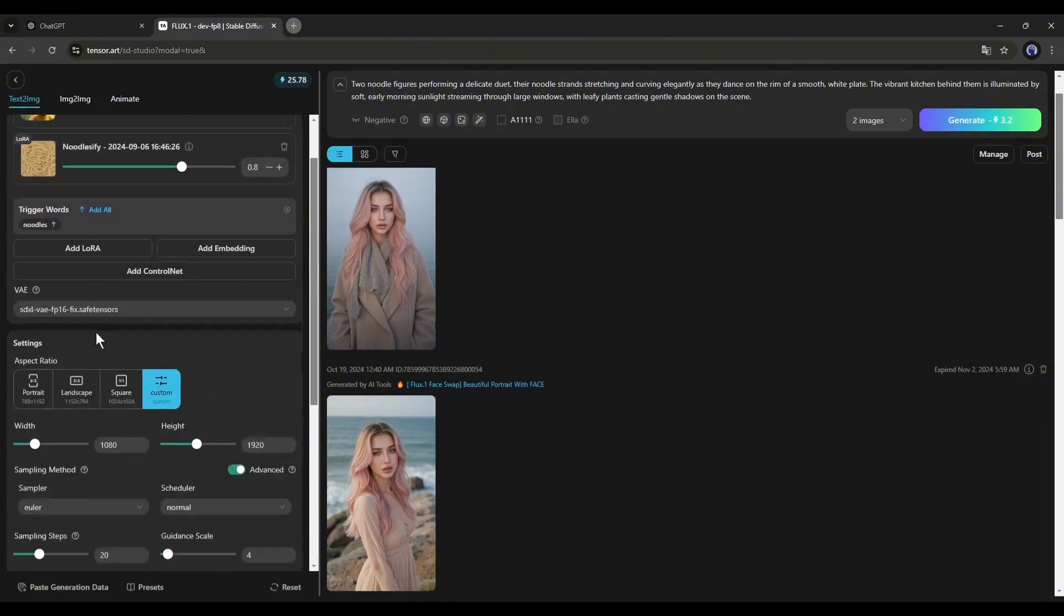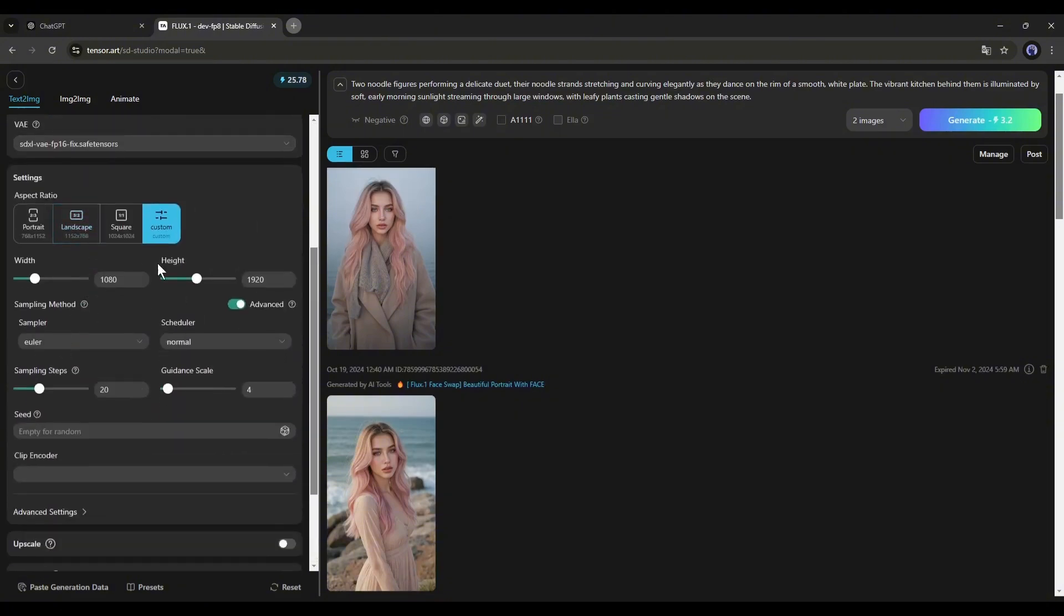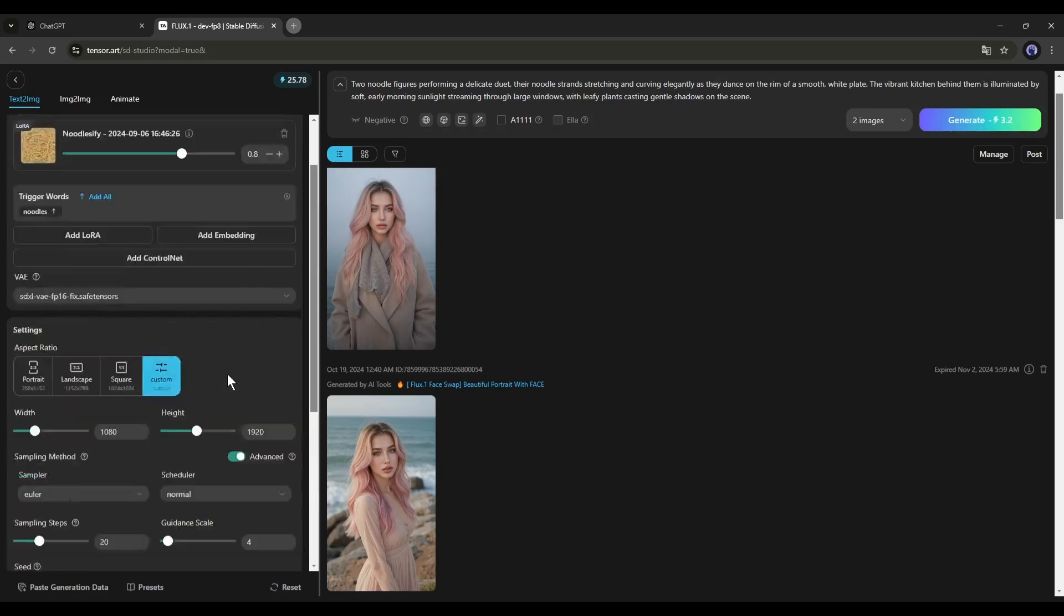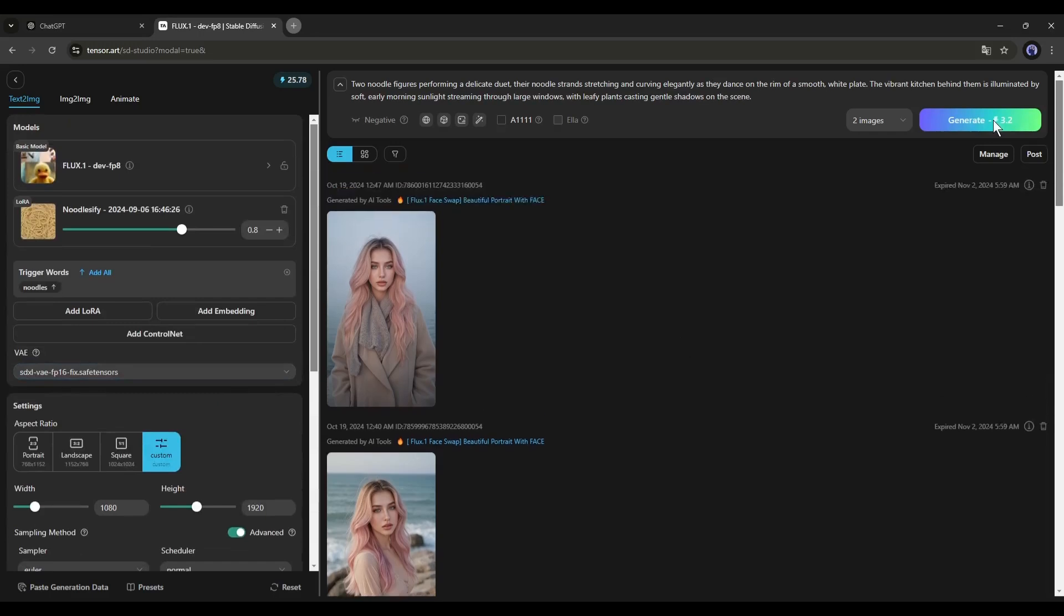For example, I want to create videos for Instagram and TikTok, so we need a portrait size image. I will set a custom aspect ratio from here. Set the width to 1080, and the height to 1920. Once you are done, hit the generate button.